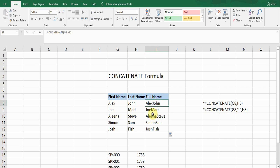It has merged all the cells — all the first names and the last names. But there is a problem: there is no space between the first name and the last name. It's not very presentable. If I want to make it more presentable, I'll add a space between the first name and the last name.